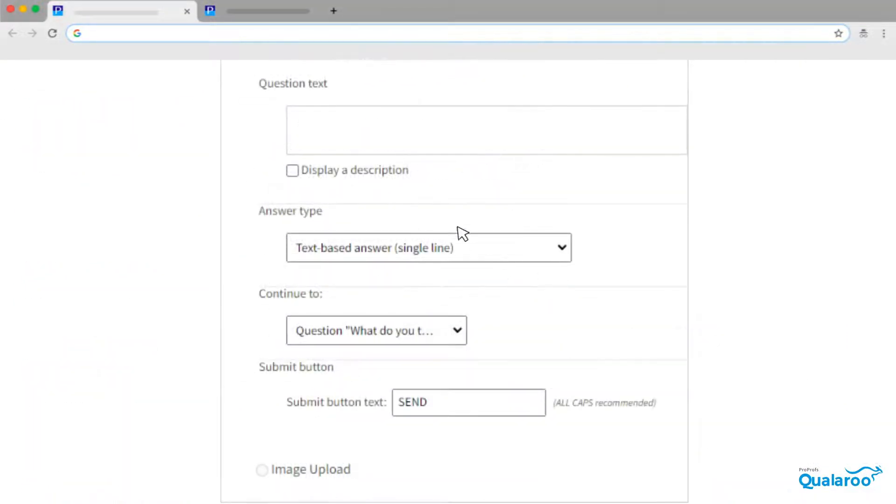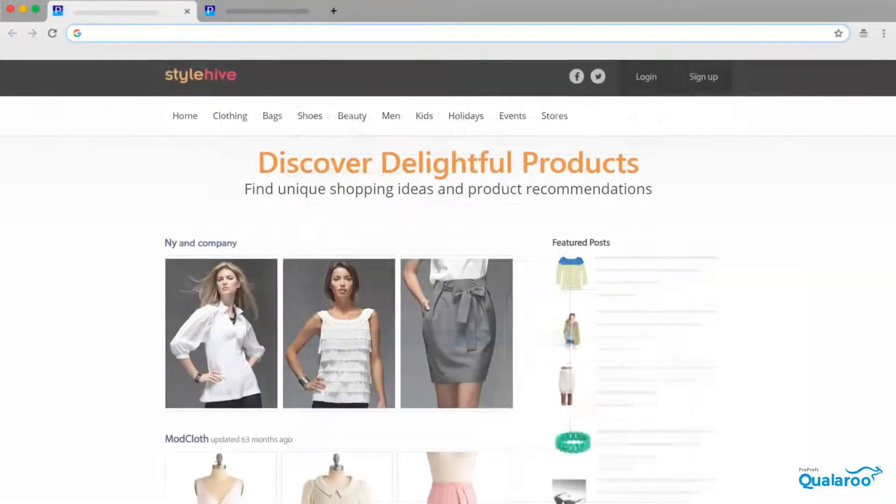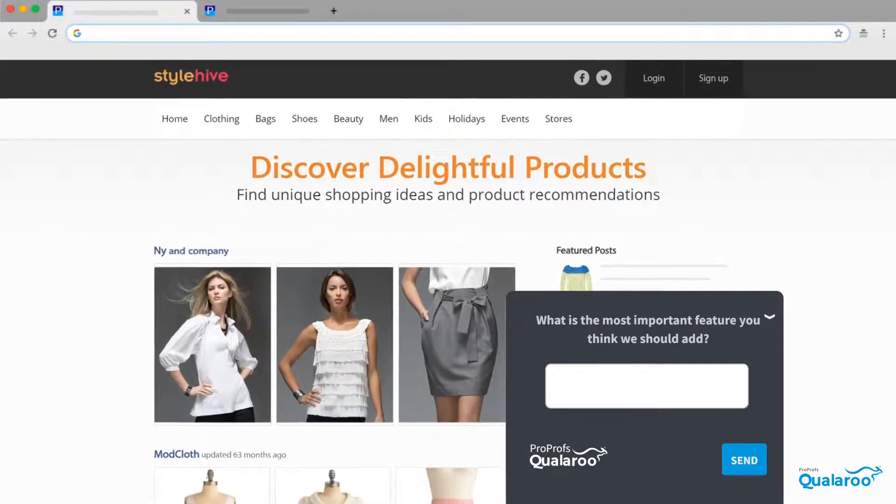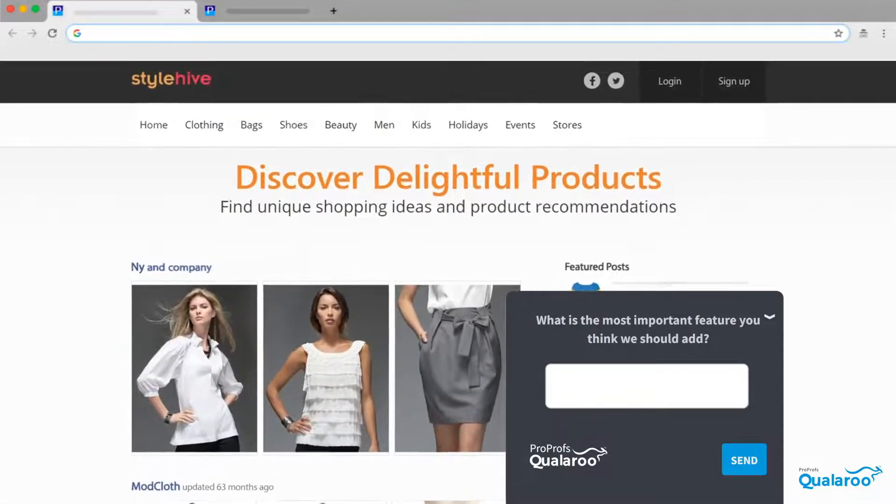Just type in the question, choose the correct answer type, and fill in the response options.